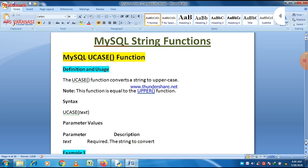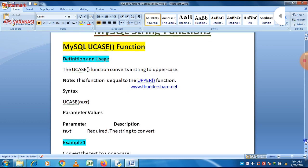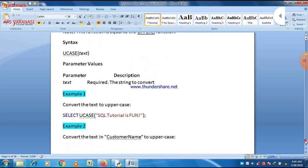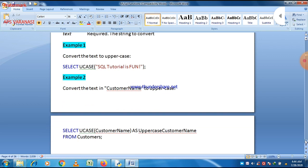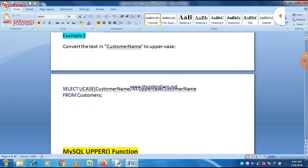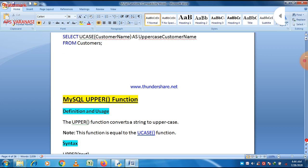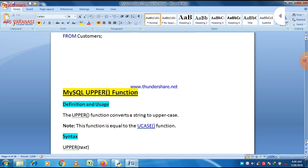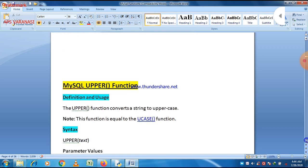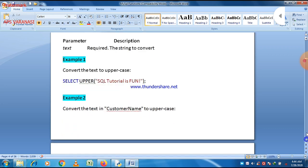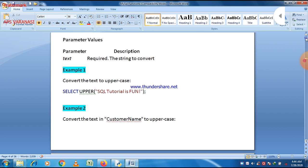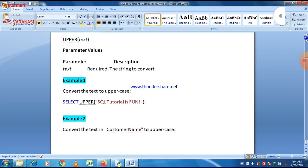First of all, let us start with UCASE which is already discussed. UCASE is used for uppercase. So if you want to make a string in uppercase letters, then we just use UCASE and pass a value or string within the parenthesis, and we get a result in uppercase.